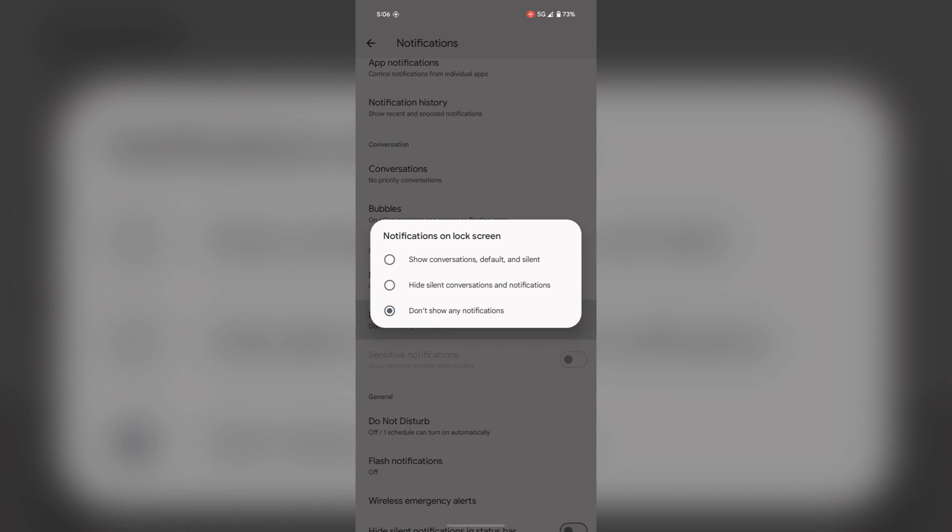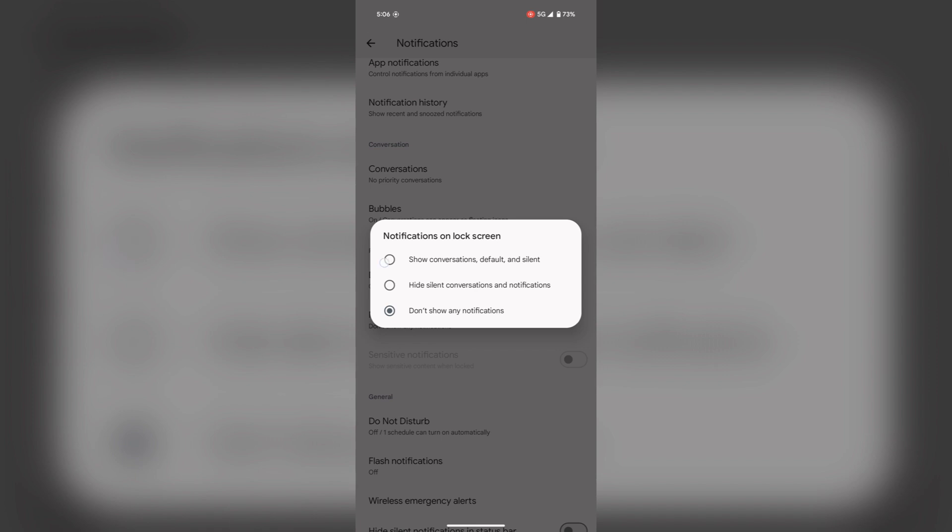Click here. Here you have three options. Don't show any notification is enabled, and the others are hide silent conversations and notifications, and show conversations default and silent. To show notifications, tap on show conversations default and silent.